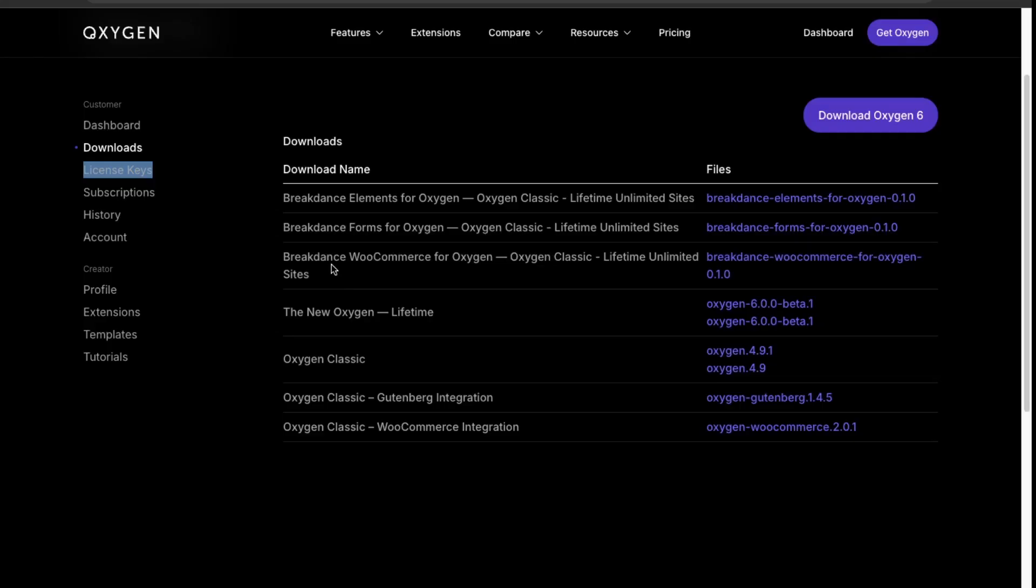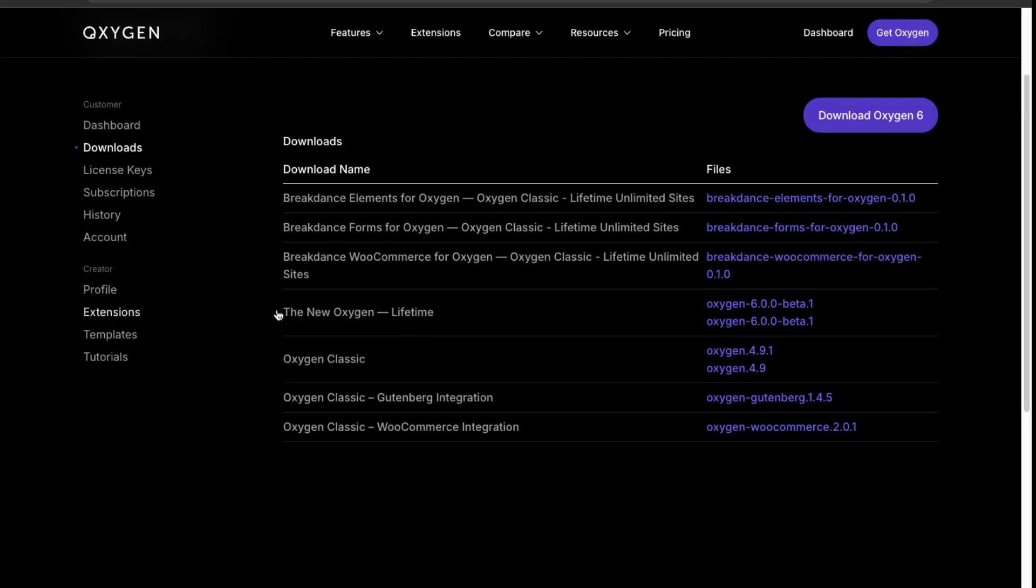That's kind of, I would say, the real Oxygen upgrade from the old version is adding capabilities for Breakdance. I would consider that to be Oxygen 5 essentially with these extensions included. To get Oxygen 6, you would need to download this one here. Right now it's in version 6.0 beta, and then the last version of Oxygen was 4.9, so you can still get that here.